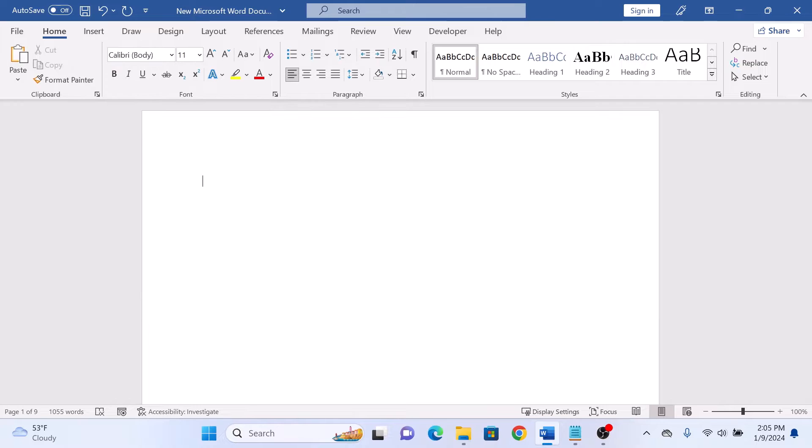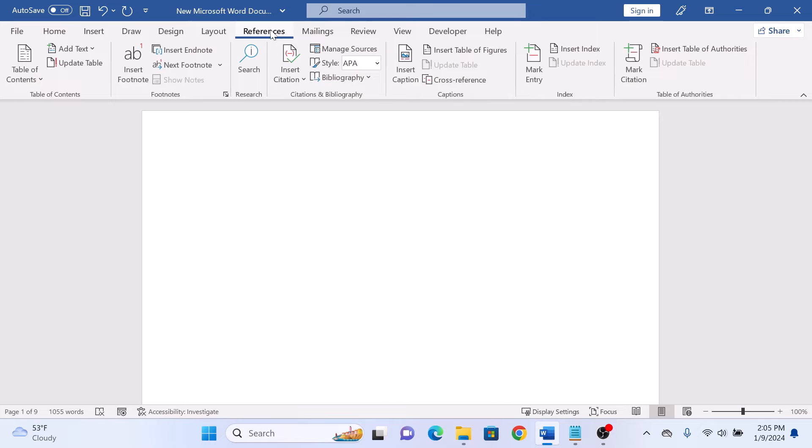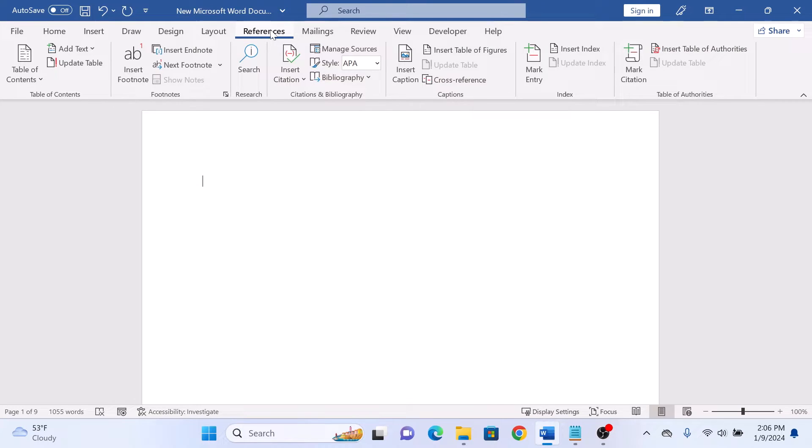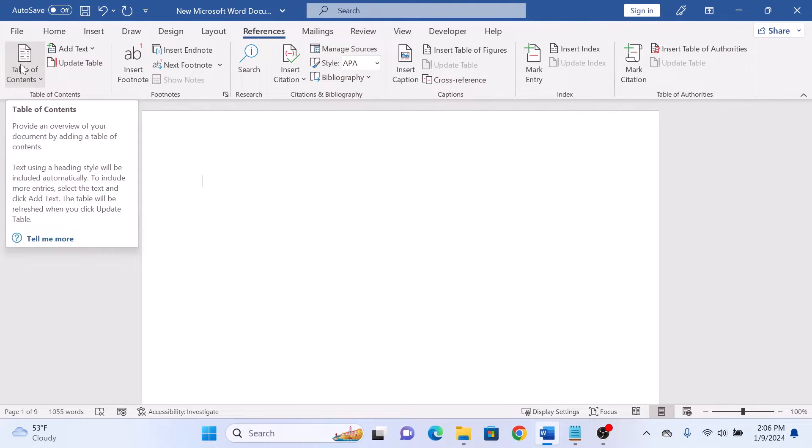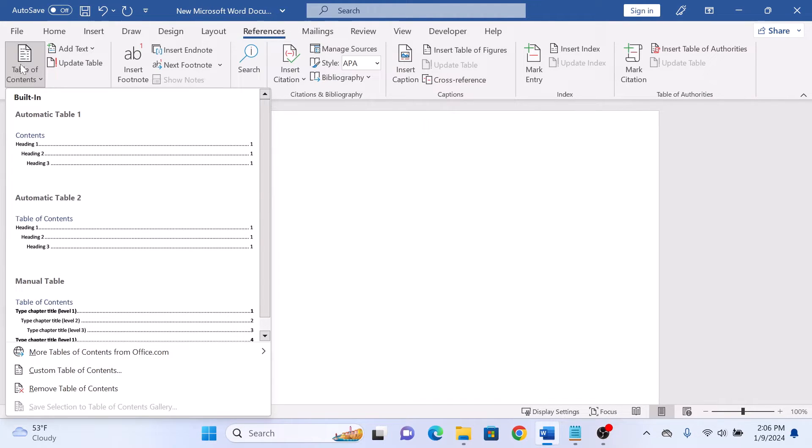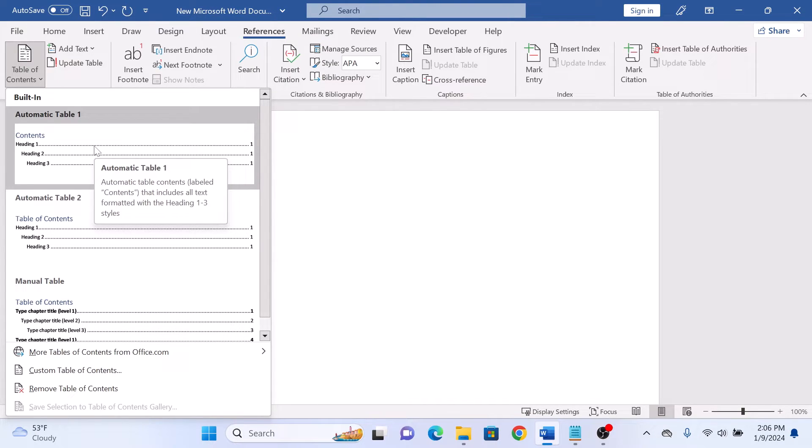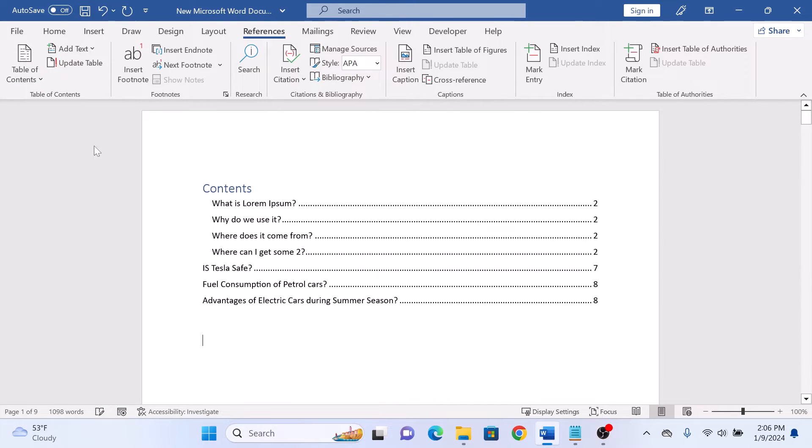Now click on the References tab in the top menu bar, and click on the Table of Contents icon. You will see a drop down menu. Choose the style that suits your document, and Word will automatically generate the table of contents for you.